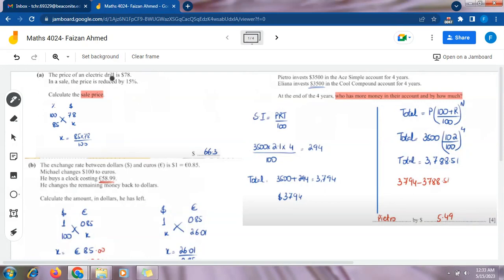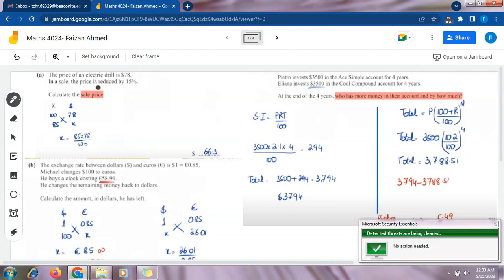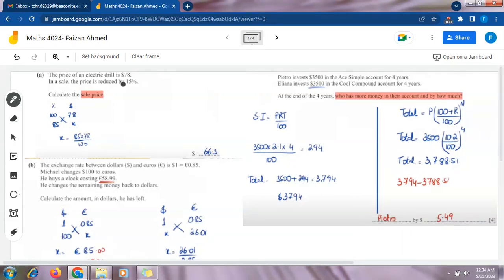In the first part, the price of an electric drill is $78. In a sale, the price is reduced by 15 percent. We need to calculate the sale price. We will solve this by making two headings: the first is percentage, since percentage is given, and the other is price in dollars. The original price of the electric drill is $78, and the price is reduced by 15 percent.